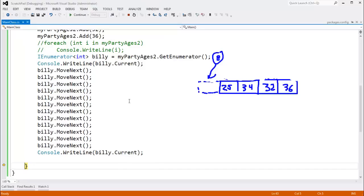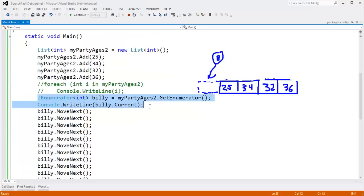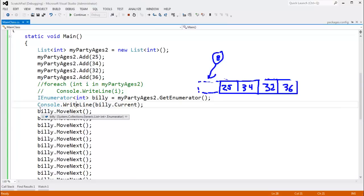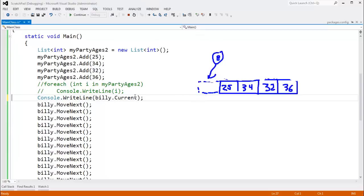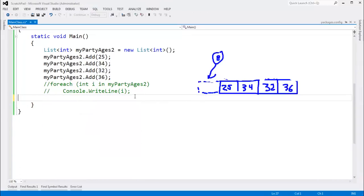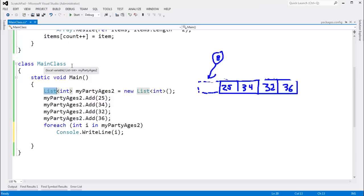Rarely do I see anybody writing IEnumerator/GetEnumerator code directly like this. 99% of the time I'm calling functions that do this for me — for example, all the LINQ functions rely heavily on GetEnumerator. I'm relying on the syntactic sugar of C# with foreach. When we say foreach, C# converts that to all that code we just deleted, and we don't need to deal with it.